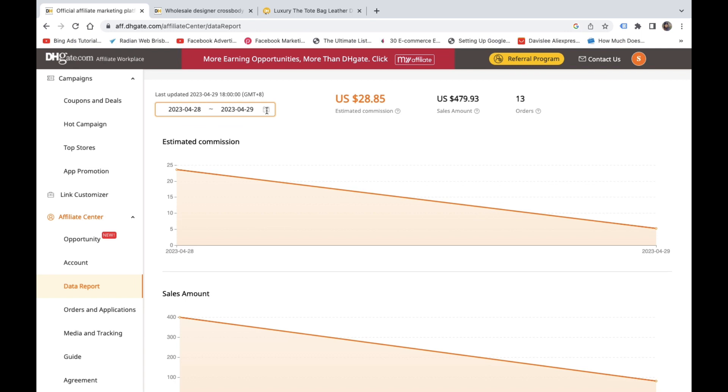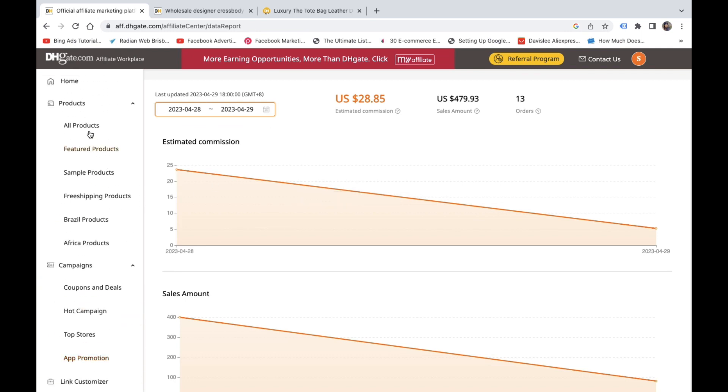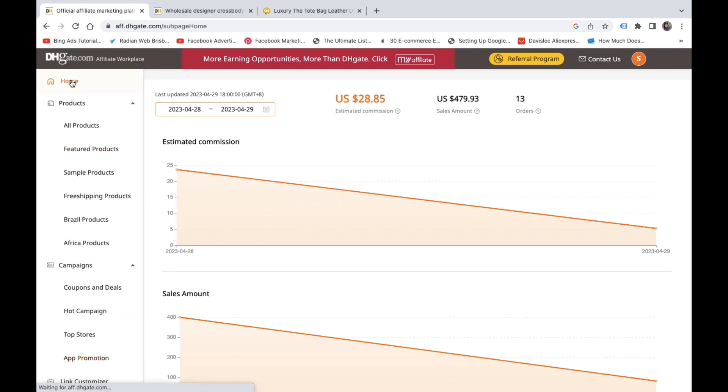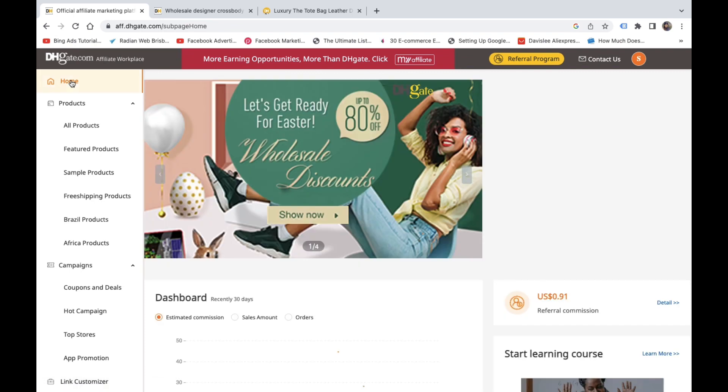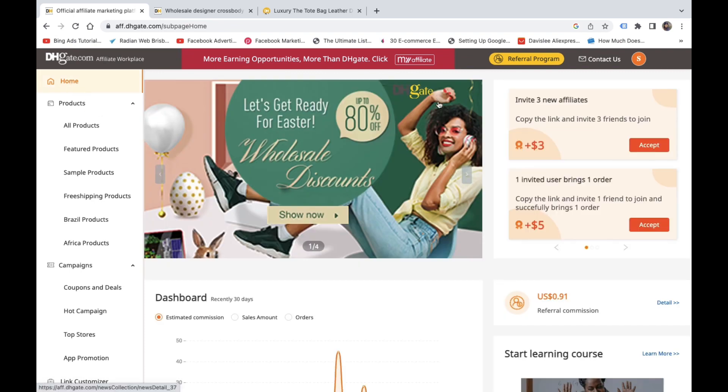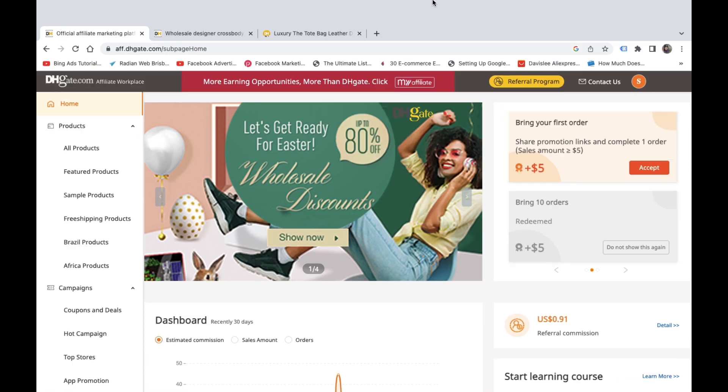So remember to click that DHgate Affiliate Program link in my description and let's get started together. I'm here to be completely transparent and let's do this journey together. Hopefully this was helpful and we'll see you for part two.